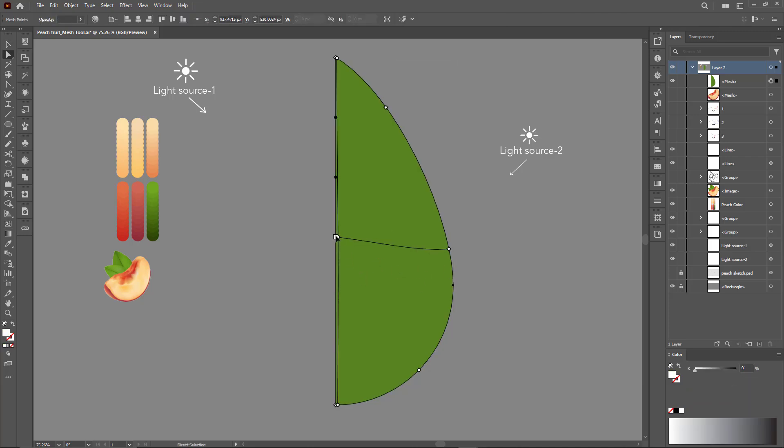Step 3: Use the mesh tool directly from the center to create a symmetrical area.